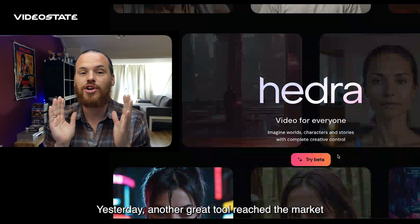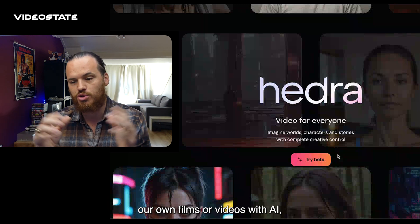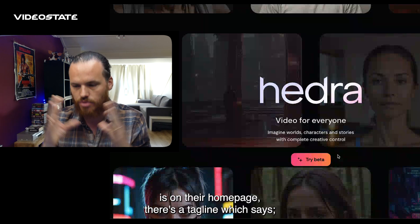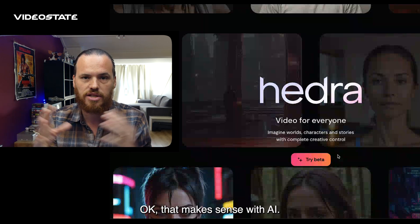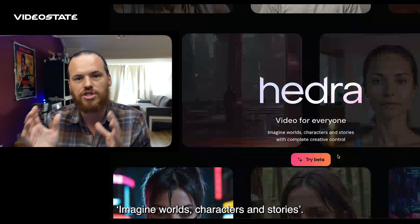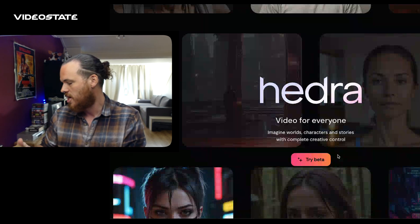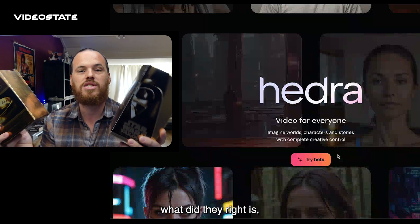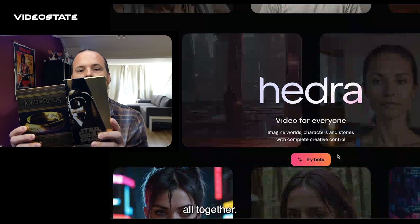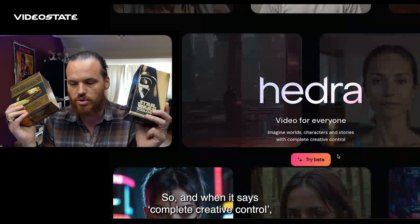Yesterday another great tool reached the market that brings us one step closer to creating our own films or videos with AI, and I'm talking about Hydra. On their homepage there's a tagline which says 'Video for Everyone,' but then below it says 'Imagine worlds, characters, and stories.' That is very important because the greatest movies ever made got right the combination of world building, characters, and stories — it's a golden triangle.